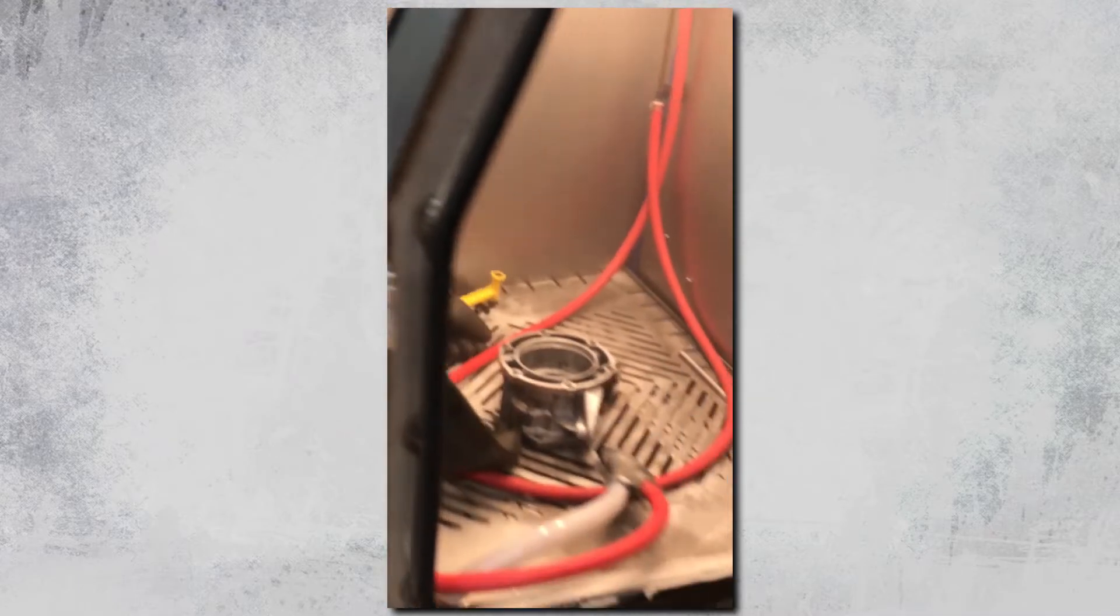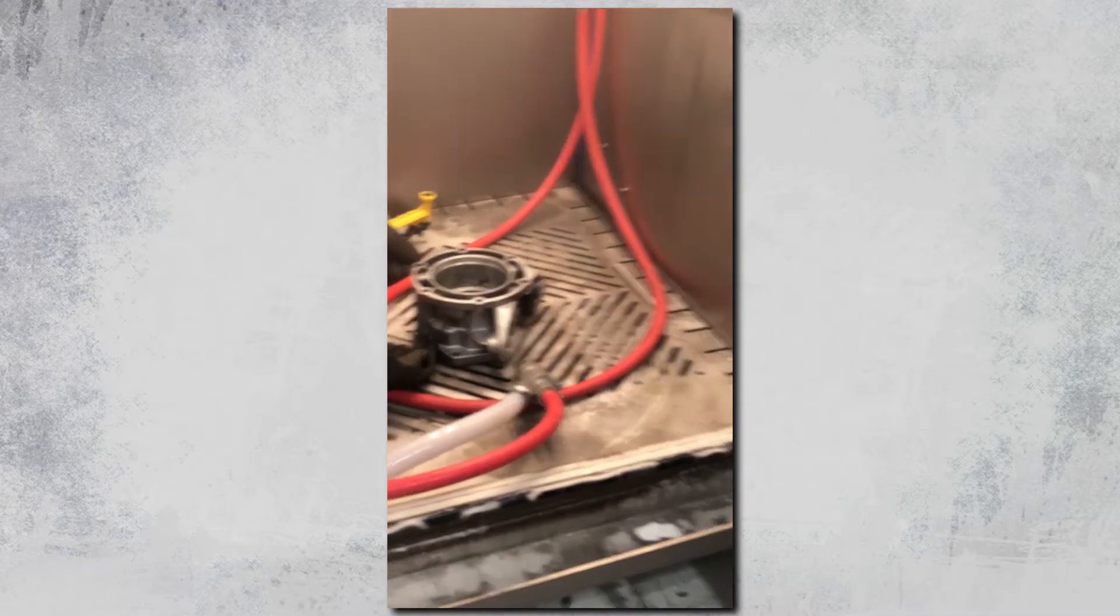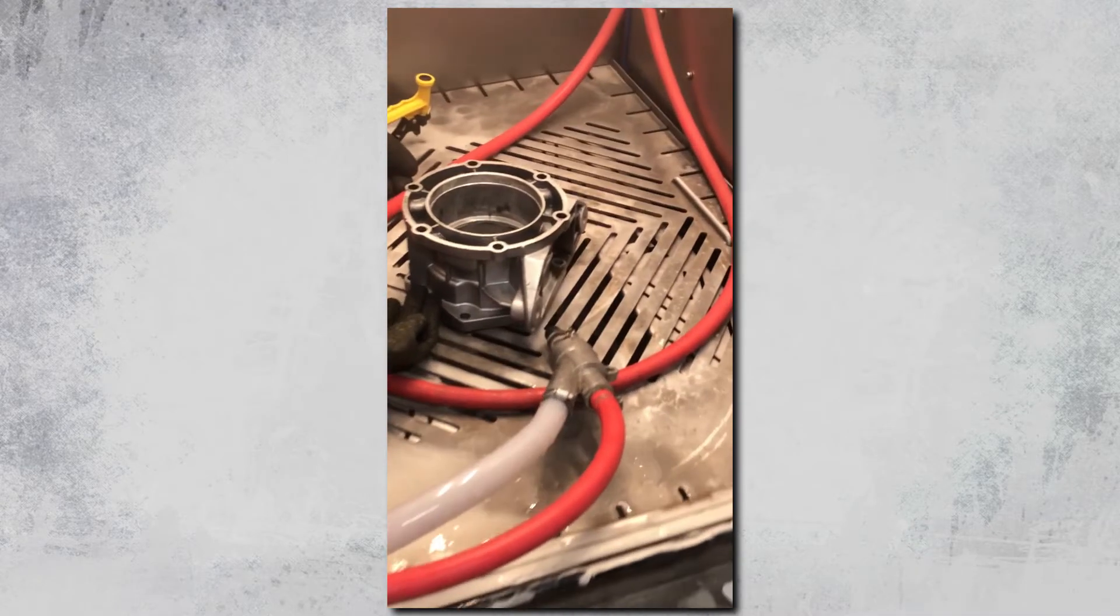I've always told people before, walk into a junkyard, find the nastiest, dirtiest thing, and I guarantee you can clean it up in a vapor honing system. And there's our part.